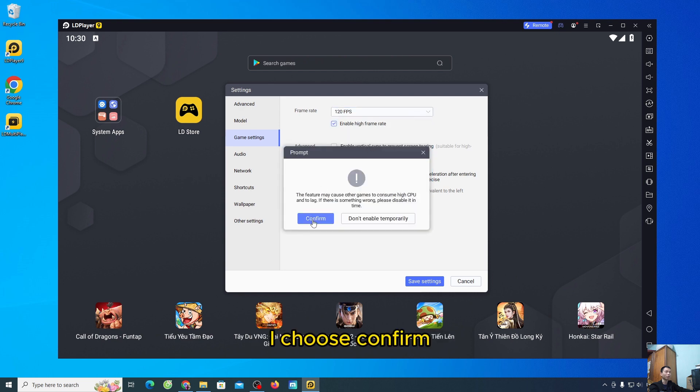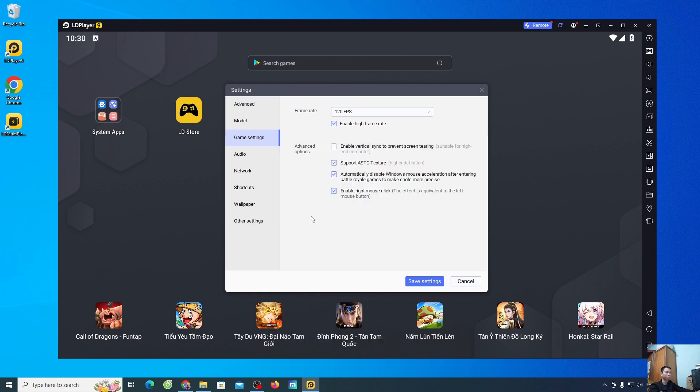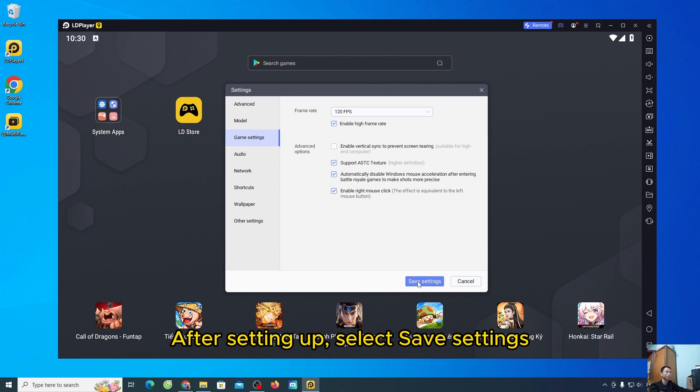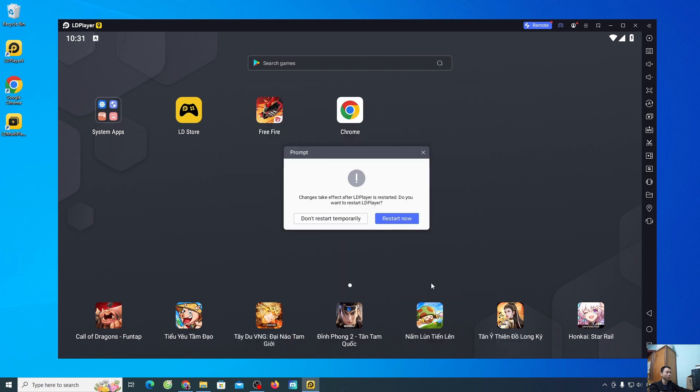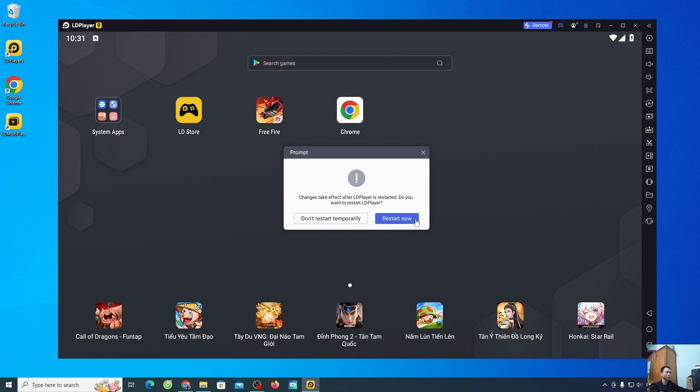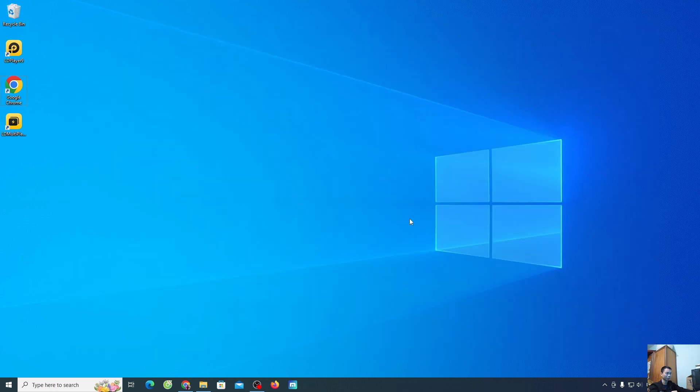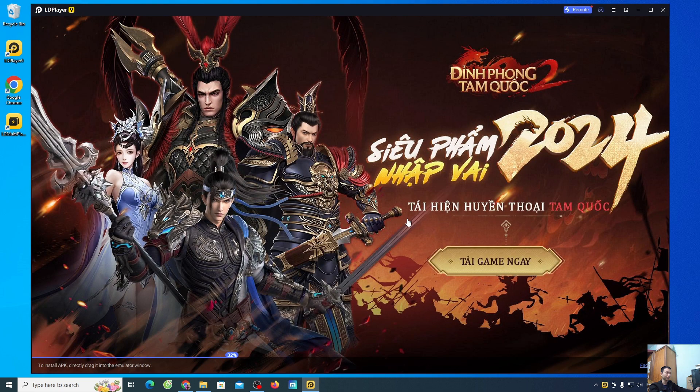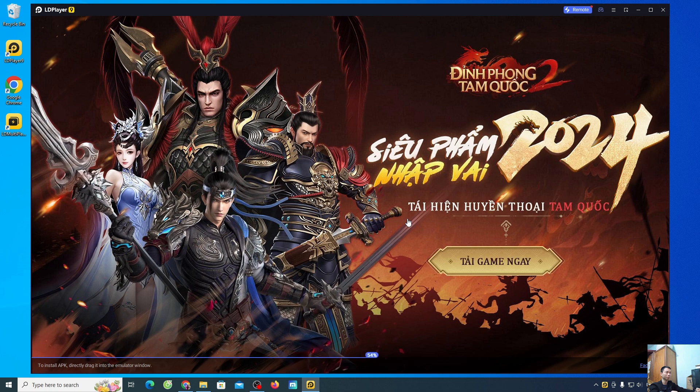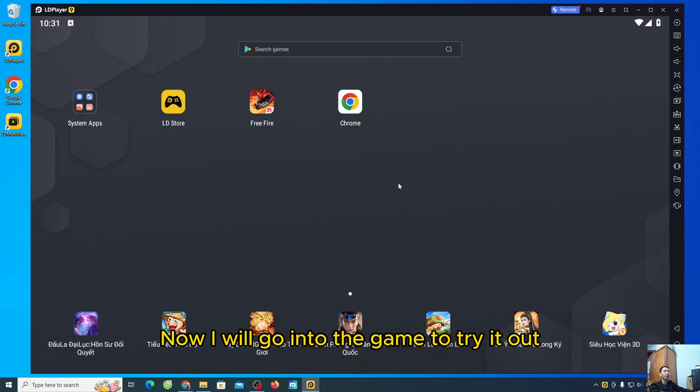I choose confirm. After setting up, select save settings. Select restart now. Now, we'll go into the game to try it out.